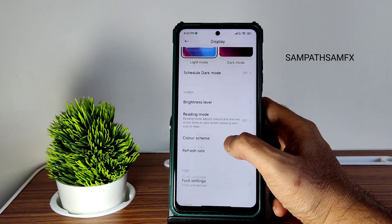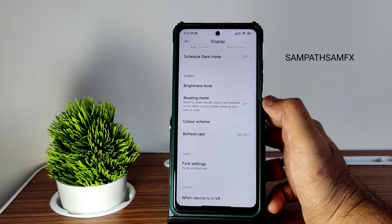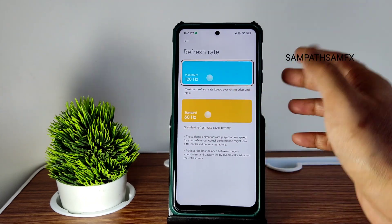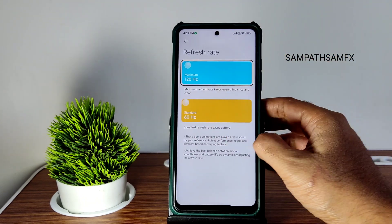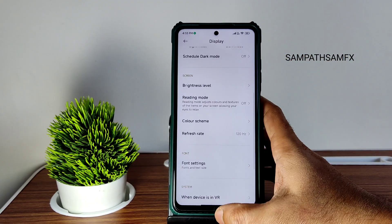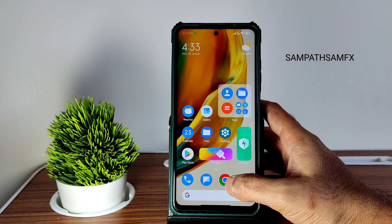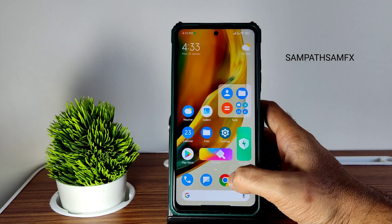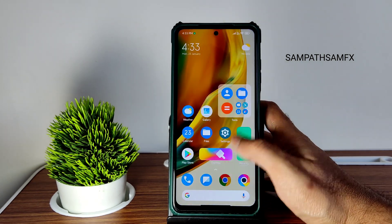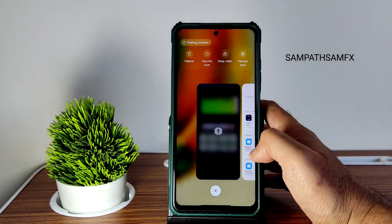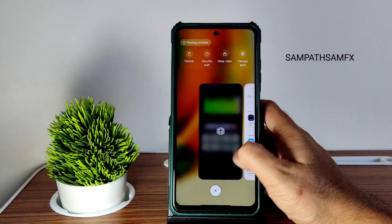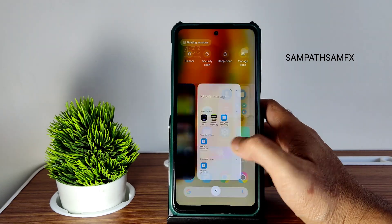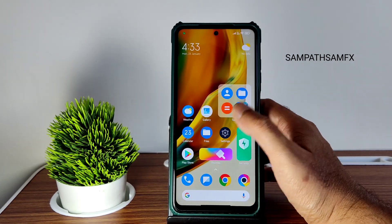Let's check the display settings — the refresh rate was at 60 initially, I've set it to 120Hz. You can now see a little bit of difference in smoothness. The recent apps can also be customized, which I'll show in a while.